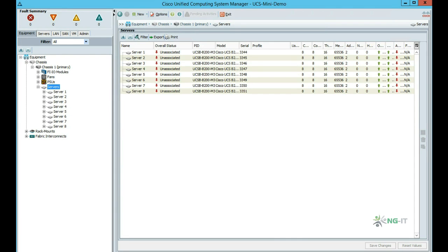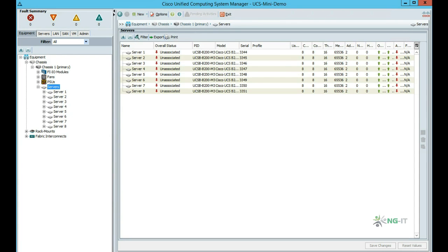This facility allows us to pre-configure templates for things like BIOS settings, firmware settings, and vNet configuration purely in software. We can then apply the same personality to multiple blades by using service profile templates. This makes replacing or adding blades in the future very easy, as we can apply a service profile template to have a blade up and running in minutes.